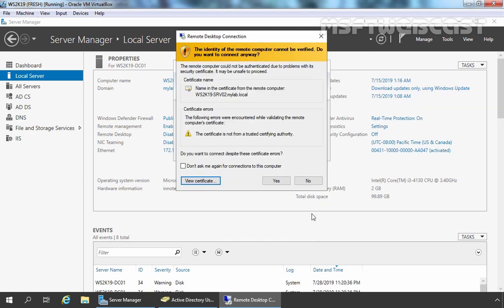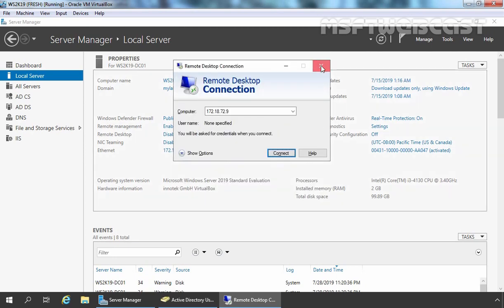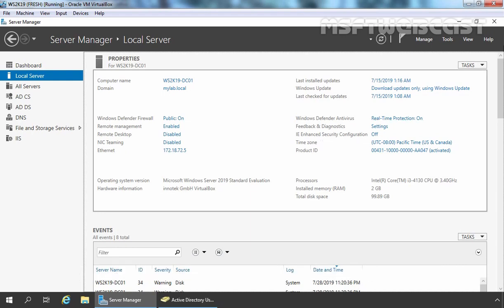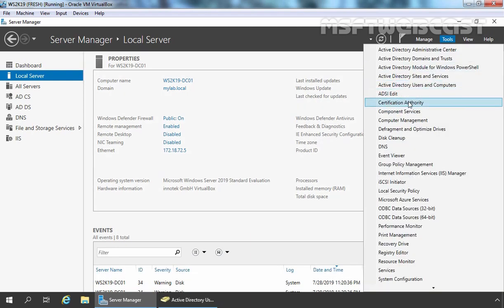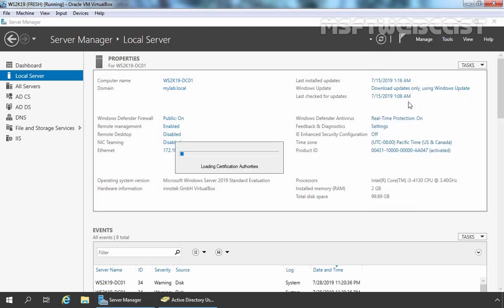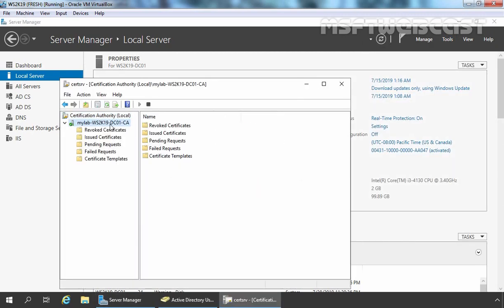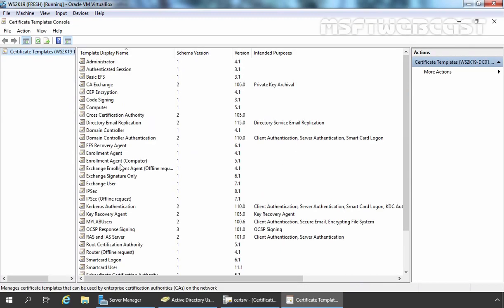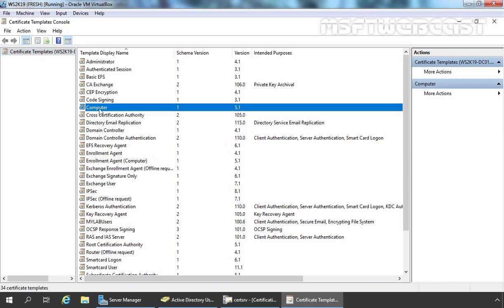Now let's click OK and click No because we are not going to take Remote Desktop. Now let's open the Certification Authority management console because we are going to create a new template for remote desktop authentication. Let's click on Tools and select Certification Authority. Let's expand our CA and click on Certificate Templates. Right-click on Certificate Templates and select Manage — that is going to open the Certificate Template management console. From this console, we are going to copy the Computer certificate template and use it to create a new certificate template for remote desktop authentication.